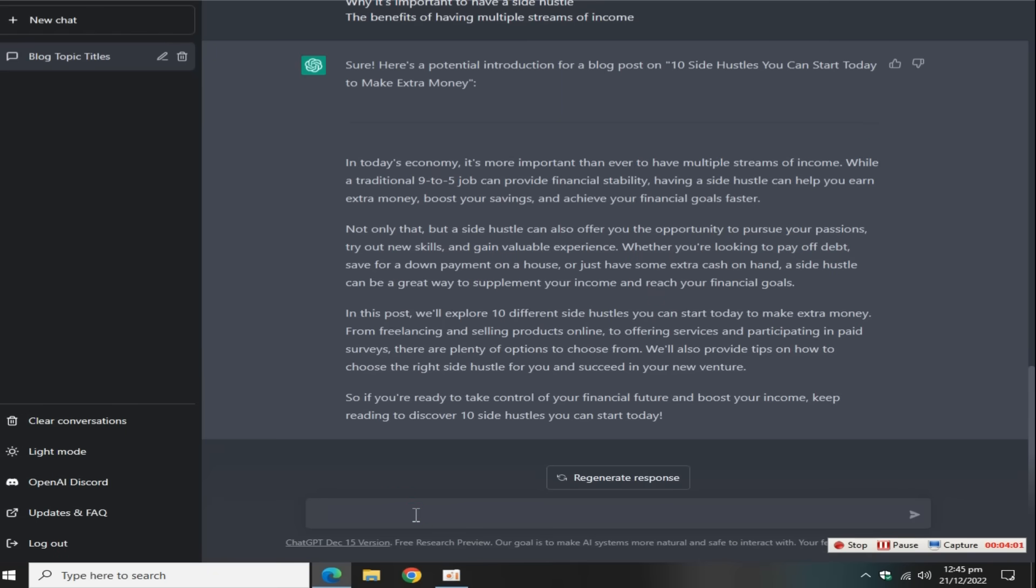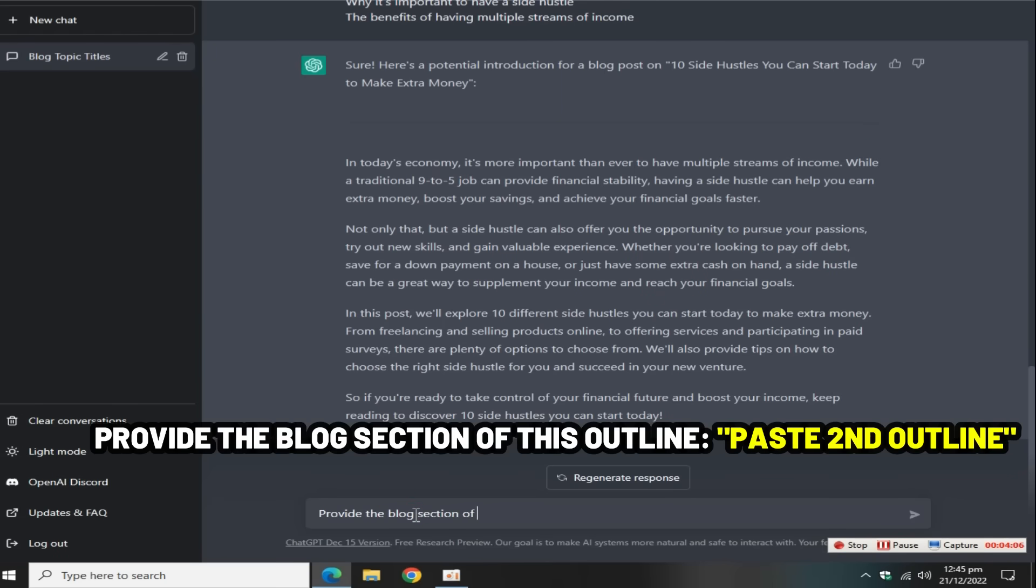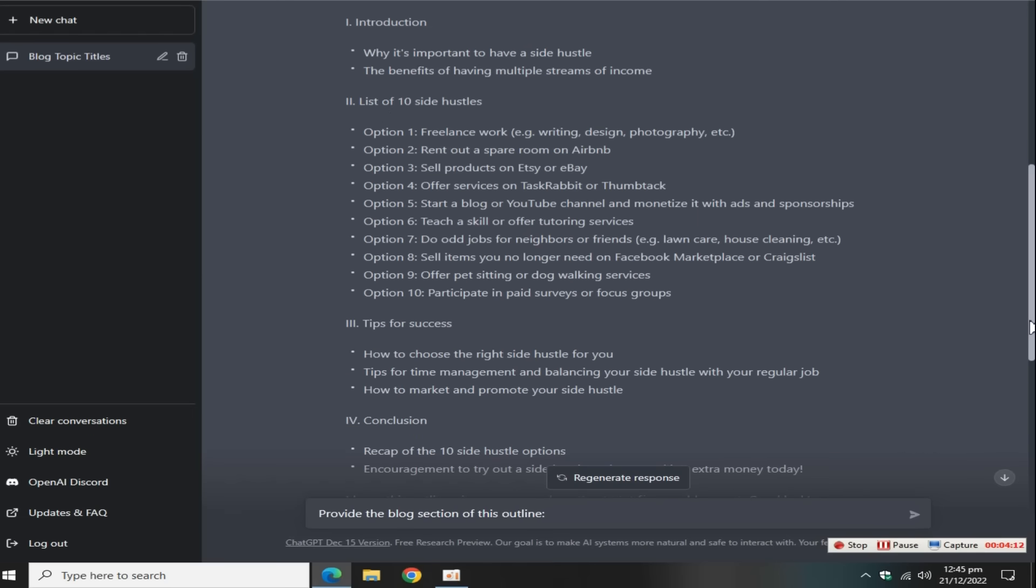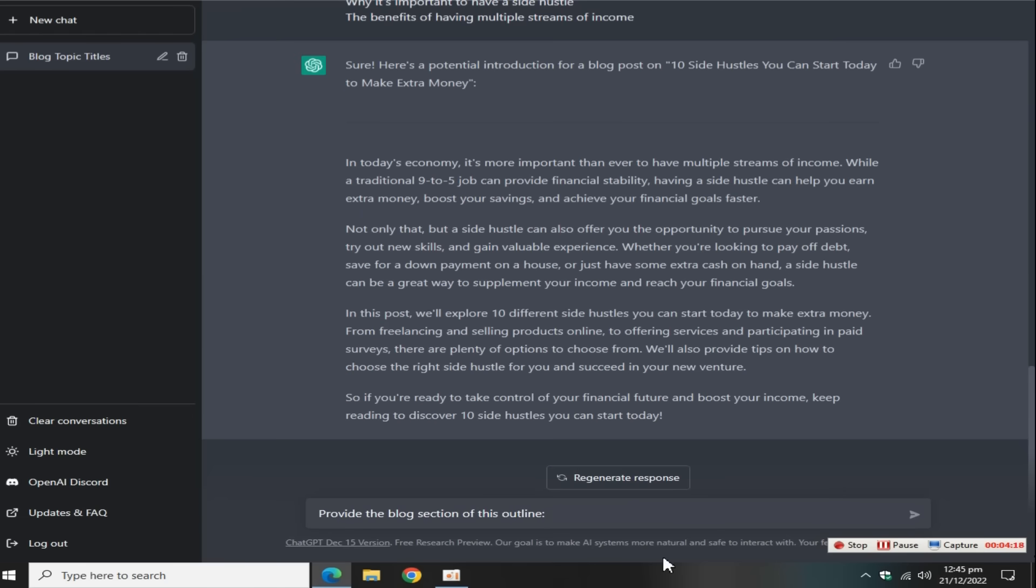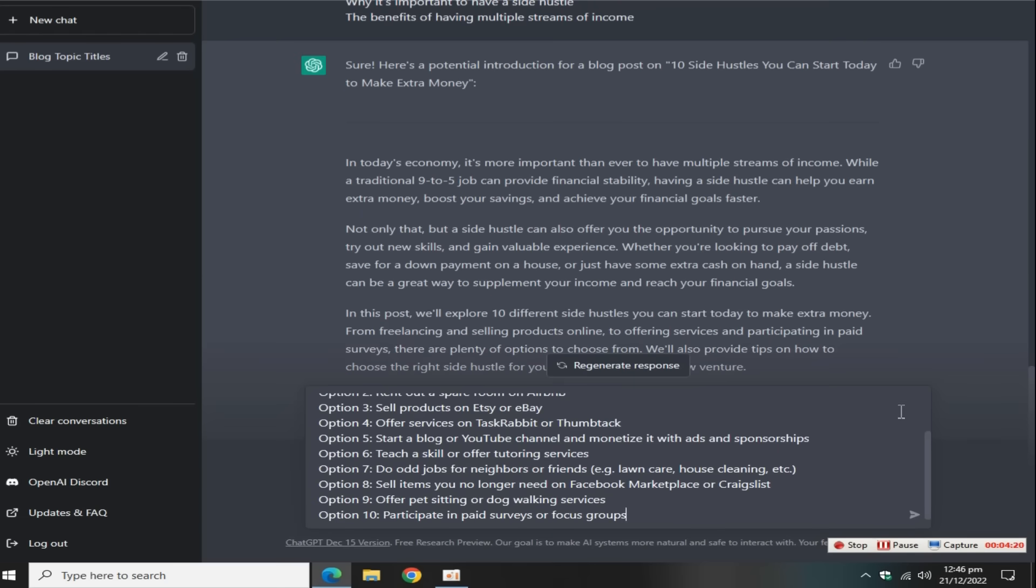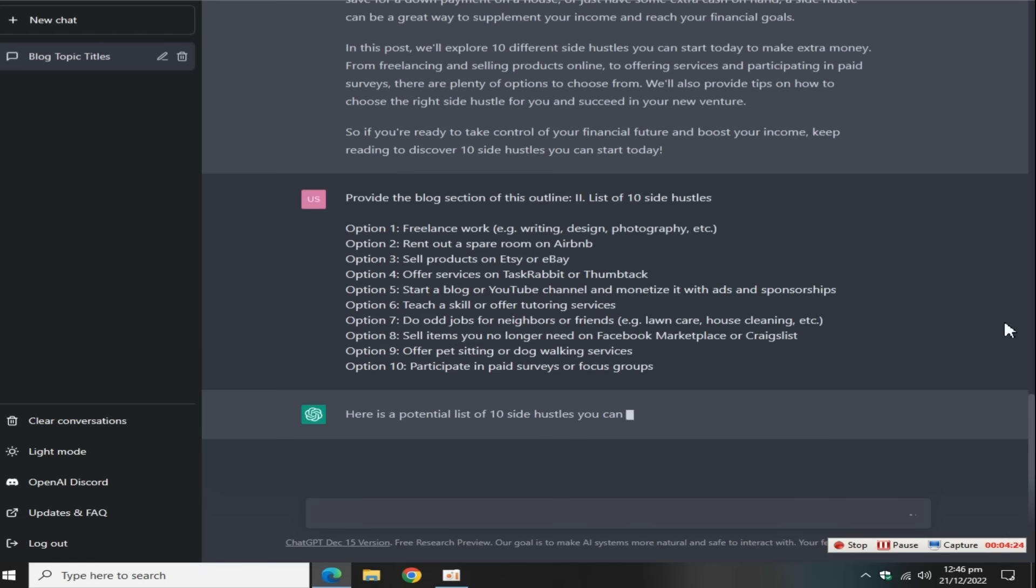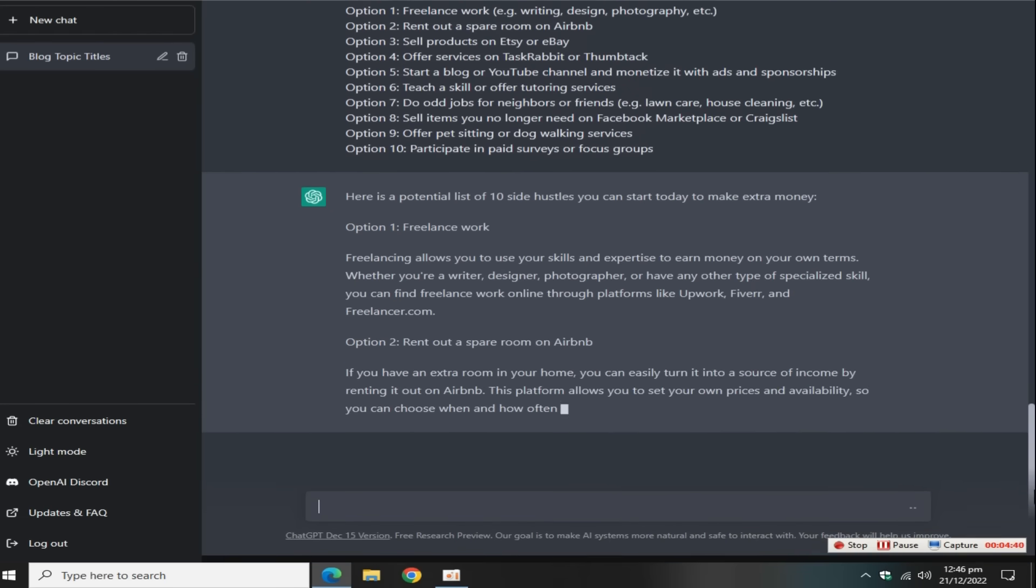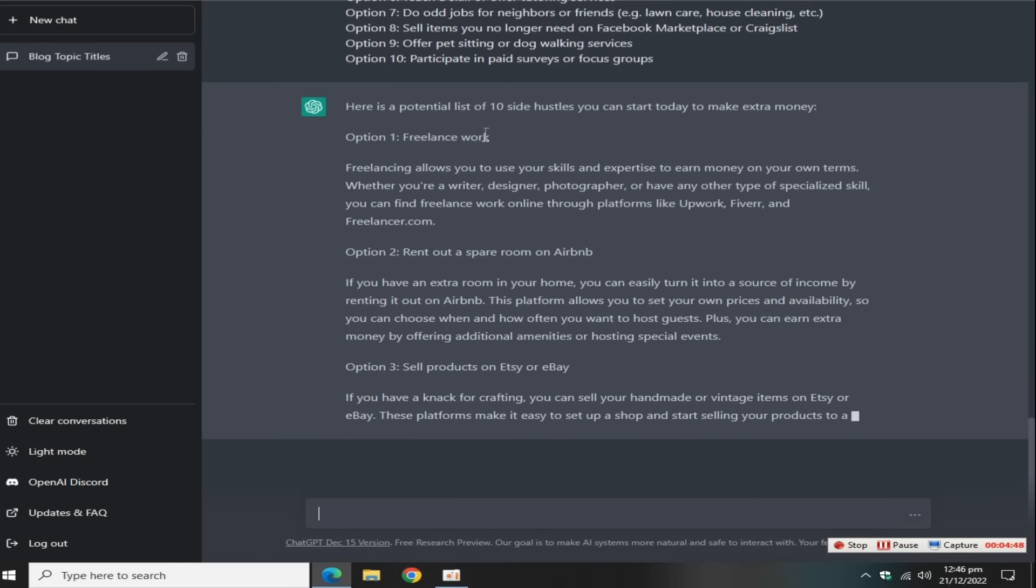Now go to this page, again type this search term: provide the blog section of this outline. Scroll up and copy this second outline of this blog, scroll down and paste the outline here, then press the enter key.